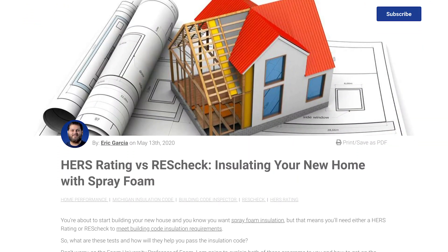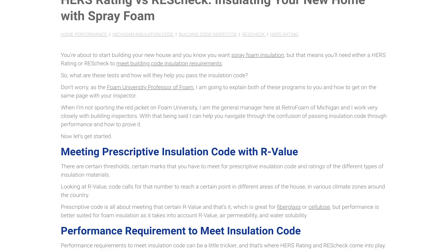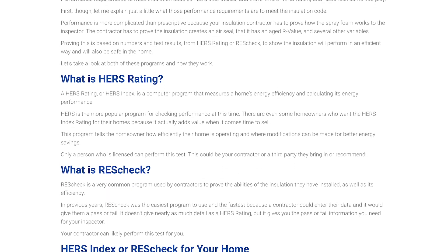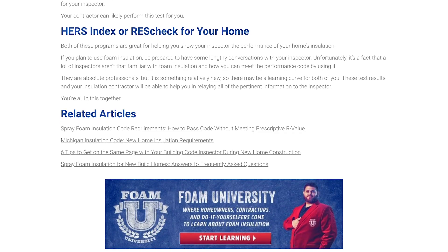When you're looking at things like a HERS rating or a RES check, be prepared to answer a lot of questions and have all the information for the building materials available. Hope this information was helpful to you. Please go below and check out the article that's attached — it has a lot more information on dealing with RES check and dealing with HERS ratings. It'll help you out a lot.